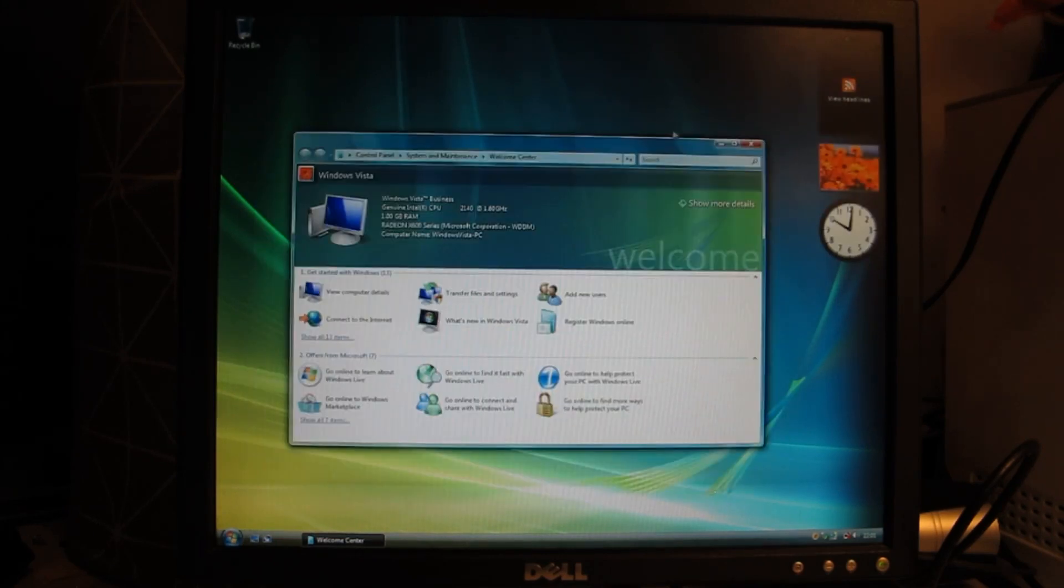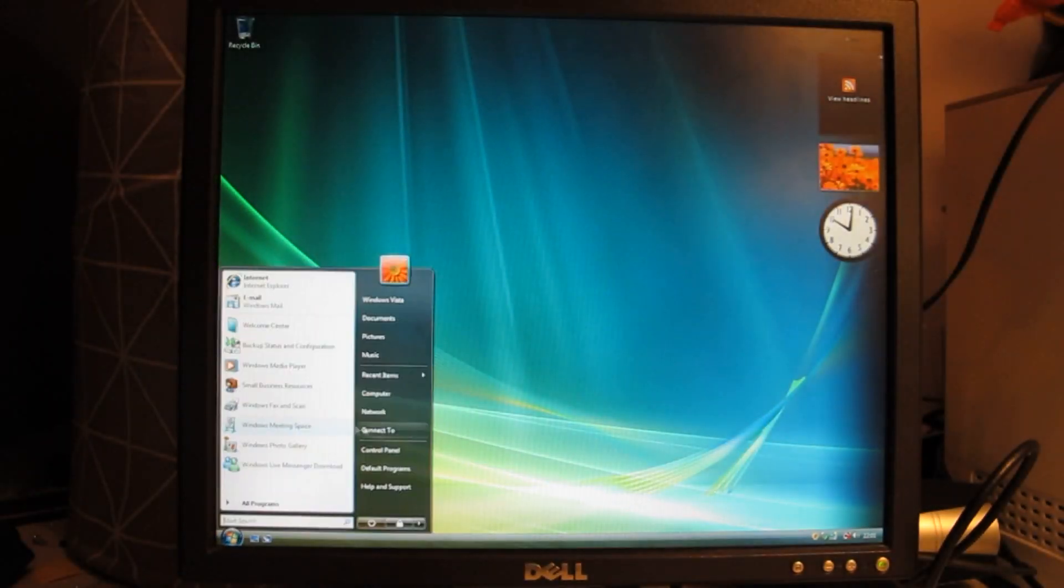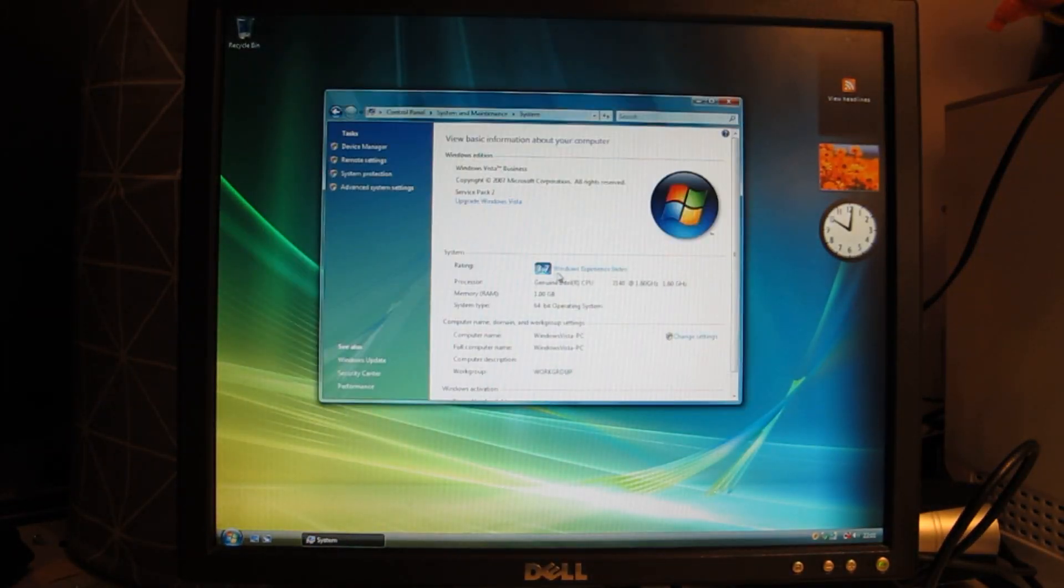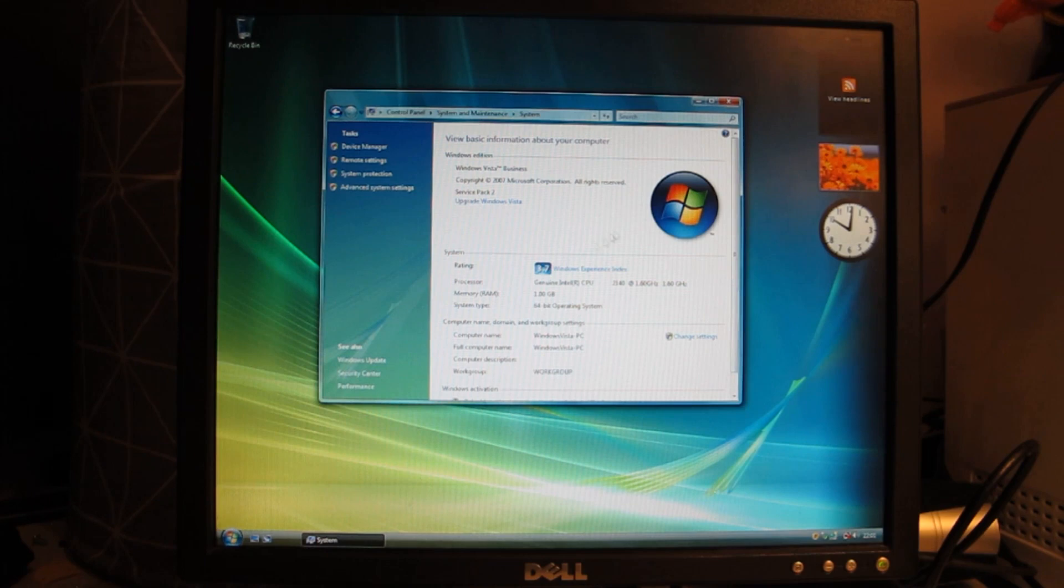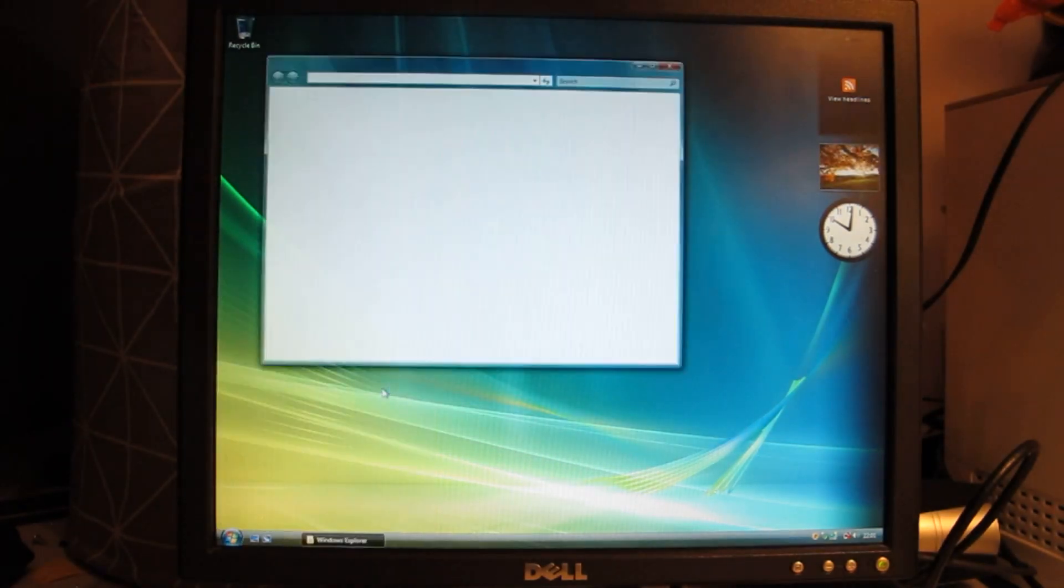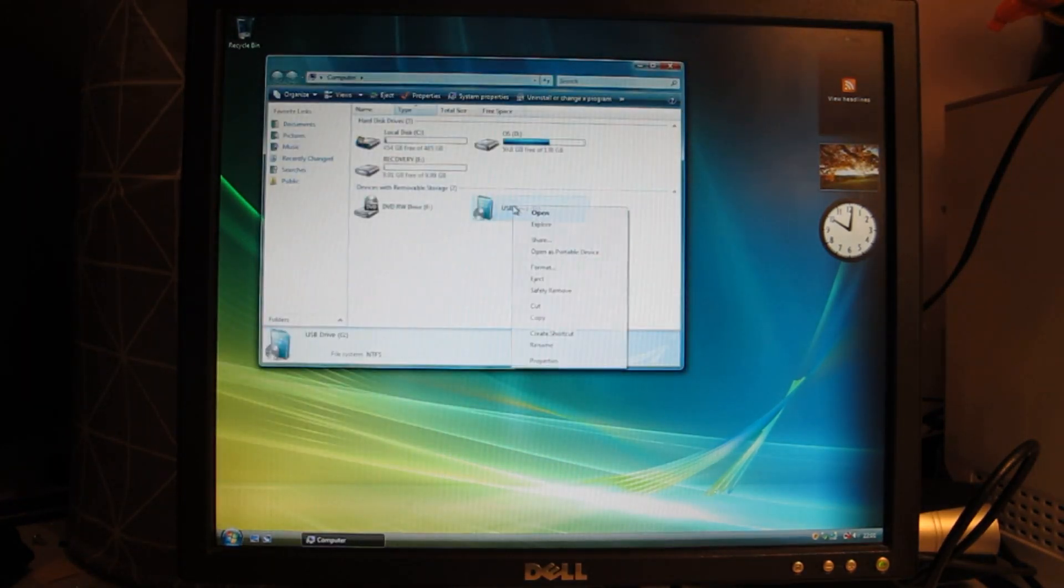Surprisingly Aero isn't actually lagging that much despite the terrible specs of this computer. And it got around the same score as the Windows 7 install did.